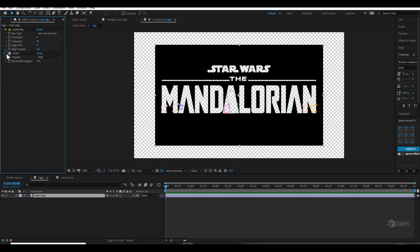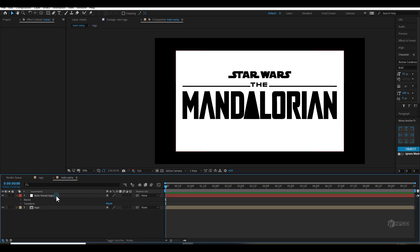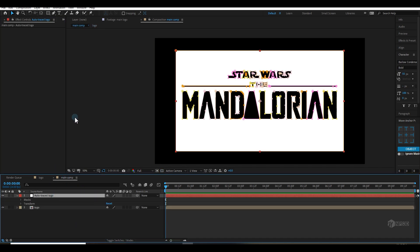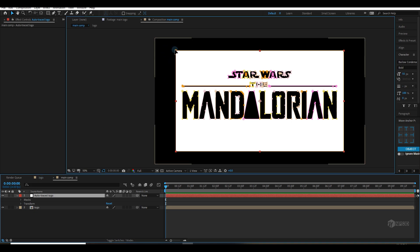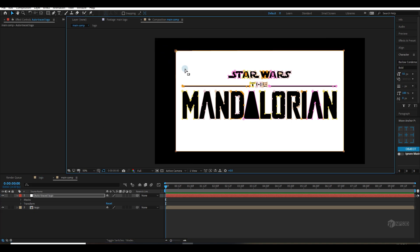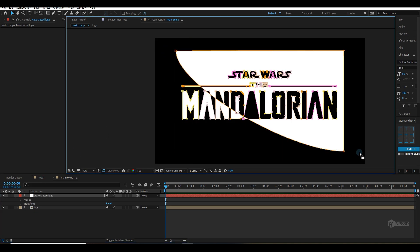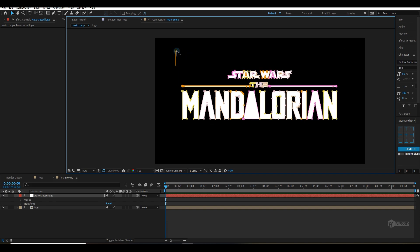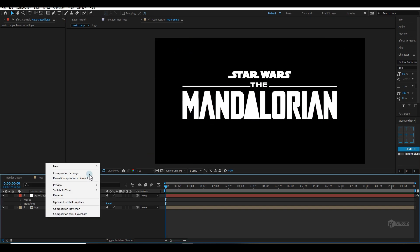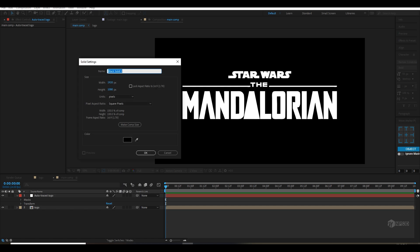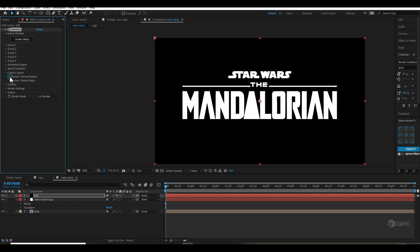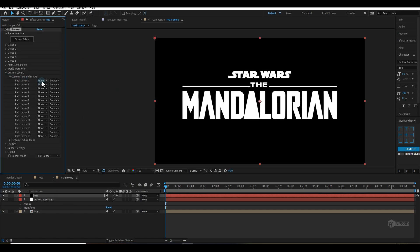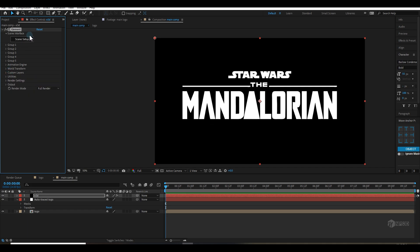I will select the logo and hide the Invert effect. Now I will select the white layer mask and delete them one by one. Now we have our clean logo. Let's create a new solid layer and apply the Element 3D effect. Go to Custom Layer > Custom Text and Mask, and choose the mask logo.